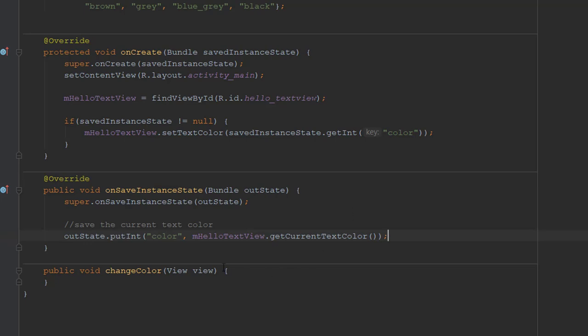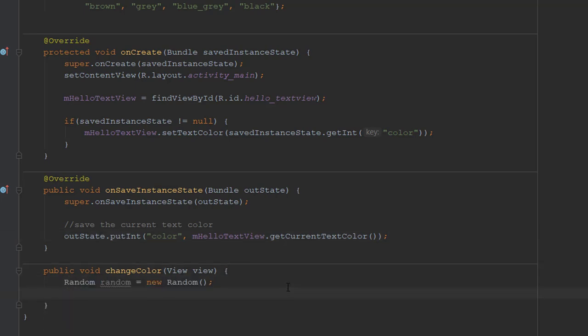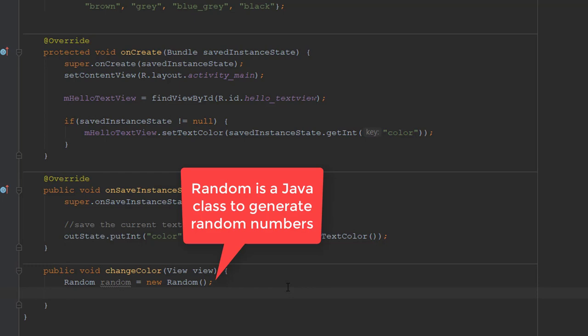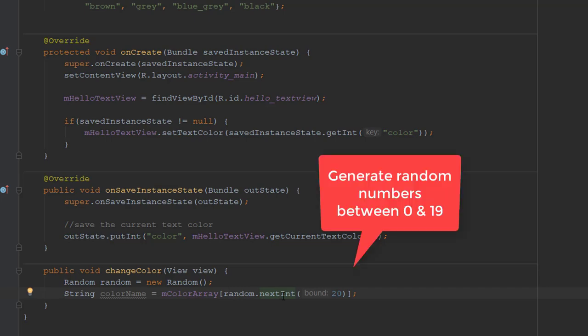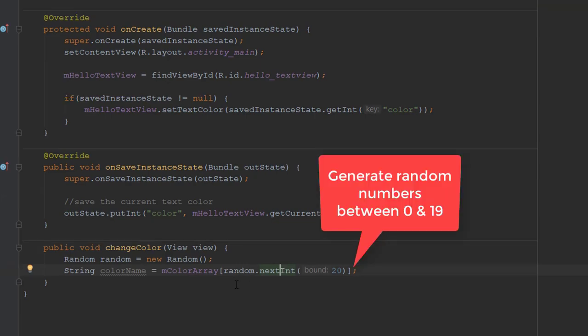In the ChangeColor method, create a random number object. Random class, a Java class will be used to generate simple random numbers. Use the random number instance to pick a random color from the mColor array. The next int method with the argument 20 gets another random integer between 0 and 19. Get the resource identifier for the color name out of the resources.